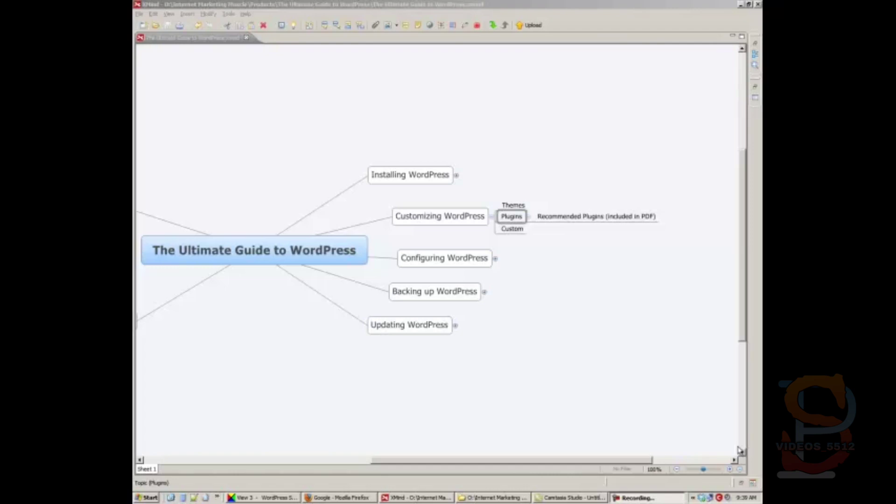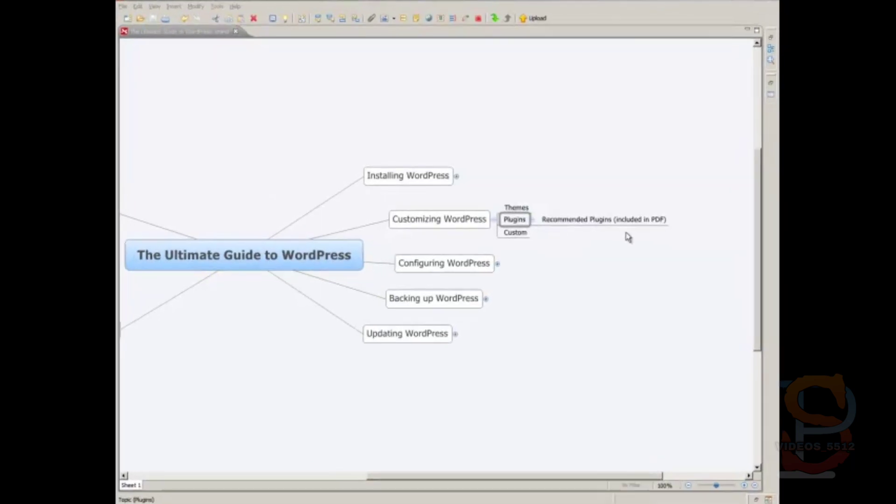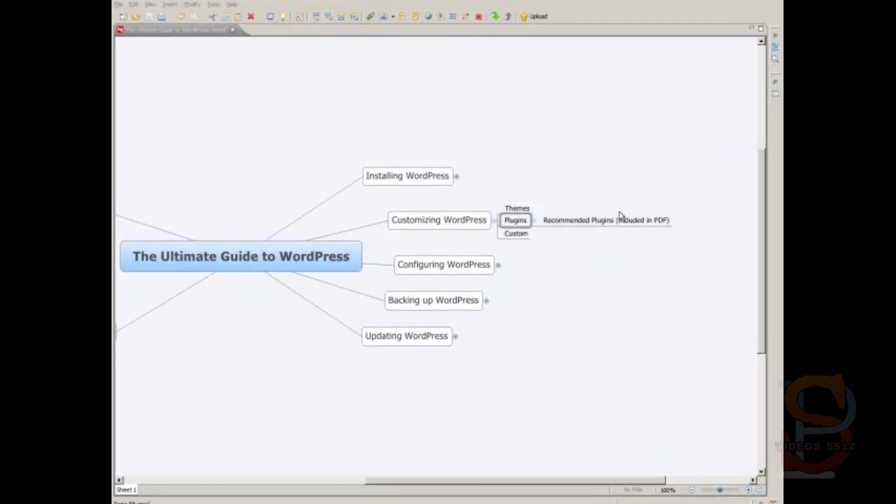The next thing you want to do after you modify your theme or add a new theme is to add on some plugins that extend the functionality of the core WordPress installation. I've got a list here of recommended plugins that you should use, and we're going to go through a couple ways that you can install plugins on your new website.